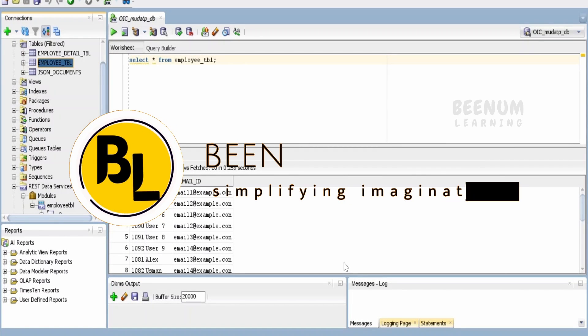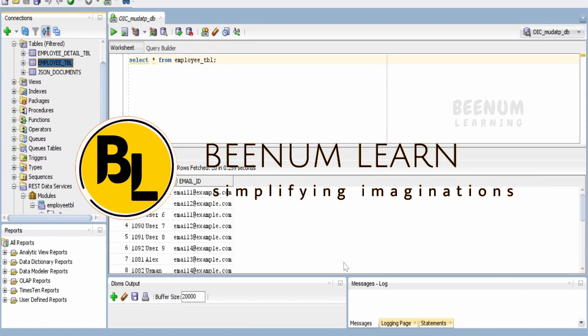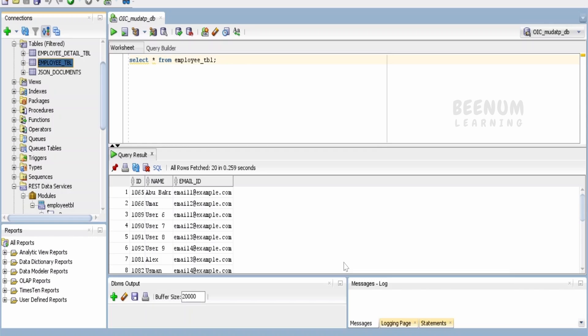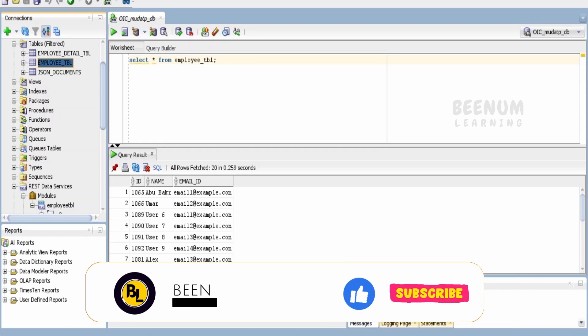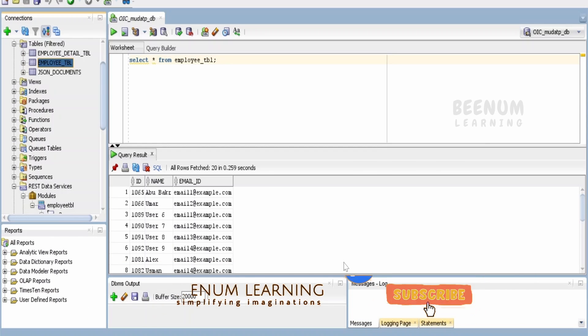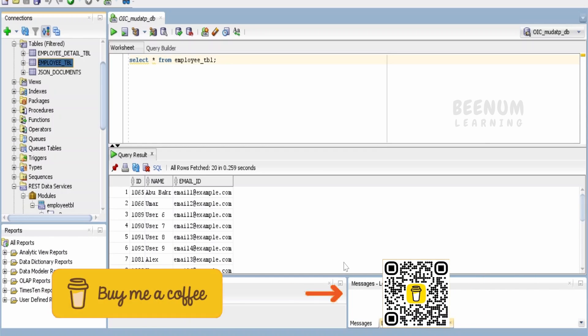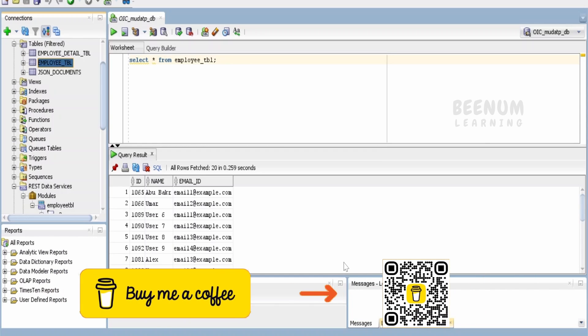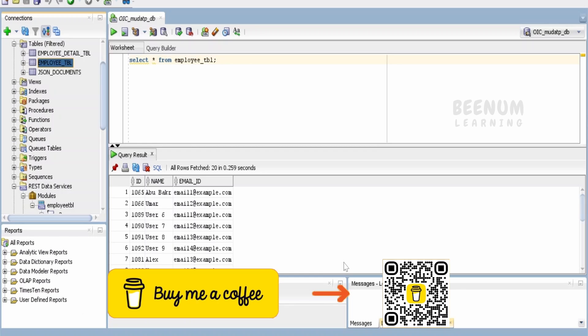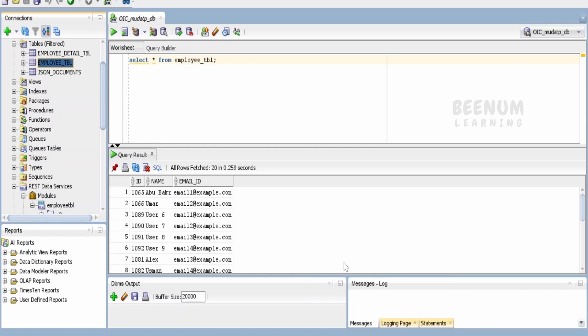In this section of this course, we are going to learn few of the concepts in ORDS like how to create the template in ORDS with a simple query. We'll also look at how we can pass the query parameter, header parameter, path parameter, and how we can return various kinds of responses and types. All this we are going to learn with the help of SQL Developer.